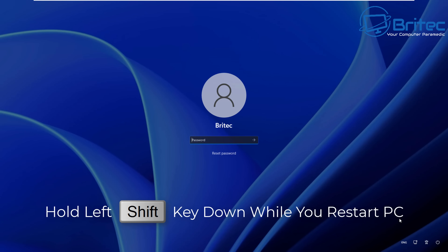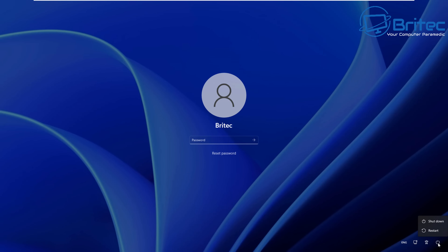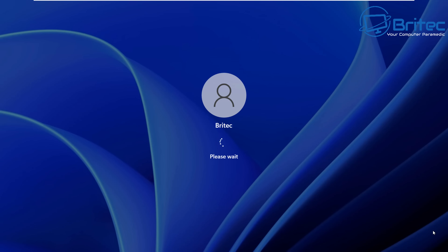First off, you need to hold the left shift key down and restart your PC. Hold the left shift key down, click on the power button, and click on restart. On the bottom right-hand of the screen you'll see that it's restarting.